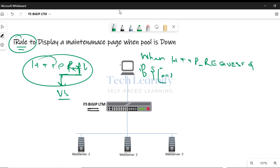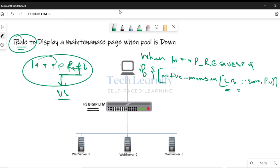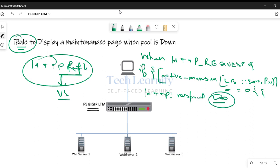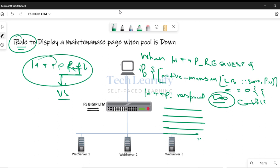The conditional parameter is active members of the load balancing server pool equal to zero. Then we do HTTP respond with response code 200 — which means successful — and then specify the content. You can write any message in the content and then simply apply it to the virtual server.